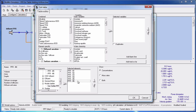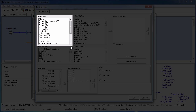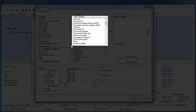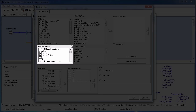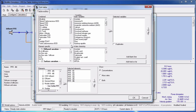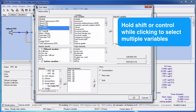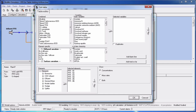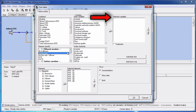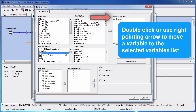Next we will choose the variables we want to include in the table from the combined variables, state variables, water chemistry, or element-specific variables lists. You can select multiple variables from a given list using either the Shift and Control keys as you click. The airflow rate is an element-specific variable listed under diffused aeration. You can use the arrow to move your selected variable or variables to the selected variables list, or simply double-click them.